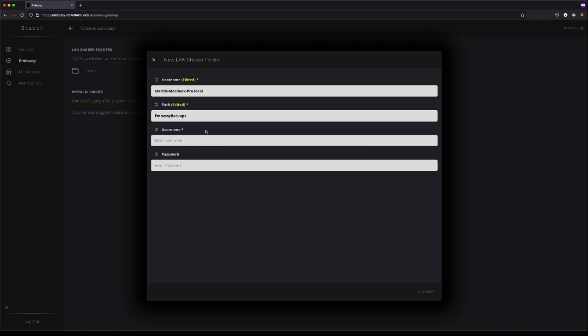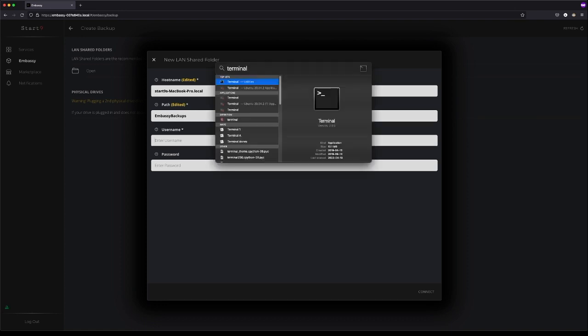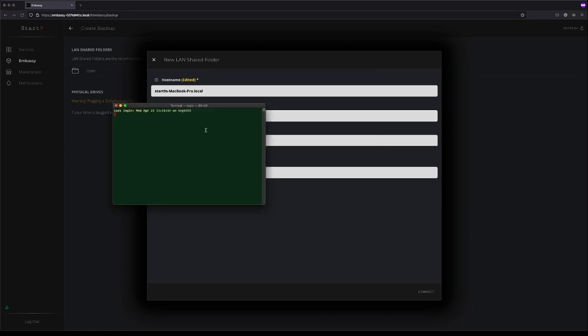Username, if you're unsure of this, you can hit Apple space, type in Terminal, hit Return, and you'll see your username right there. If you're really not sure what it is, you can even type in Echo space dollar sign, then in capitals, User. In this case, it's bcman. So I'll copy that and paste it in under username.